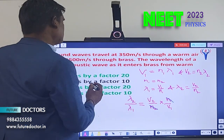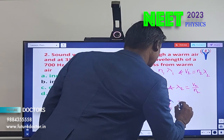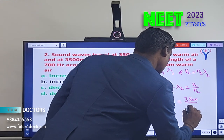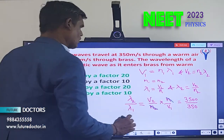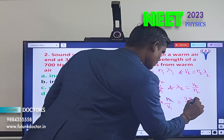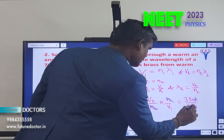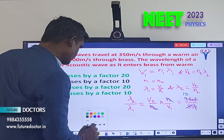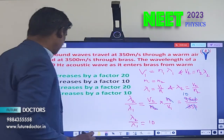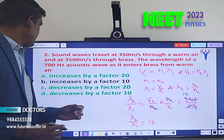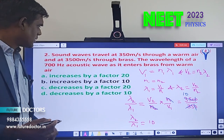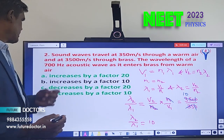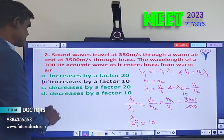v1 is 350 and v2 is 3500, so 3500 divided by 350 equals 10 times. The wavelength increases by a factor of 10 because 10 is in the numerator. If it were 1/10 it would decrease. Therefore, Option B is the correct answer.